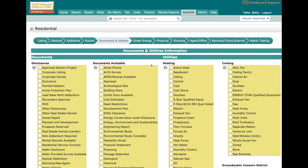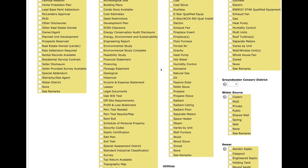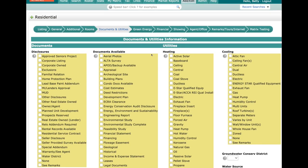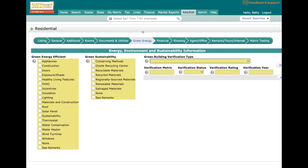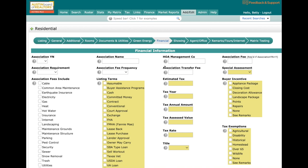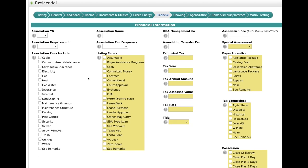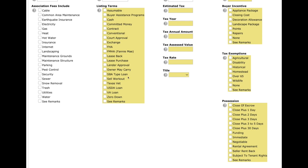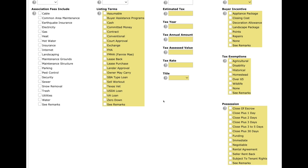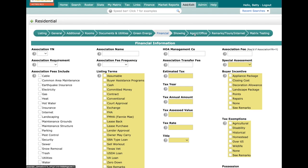When we get to Document and Utilities, nothing big here—just pick those features. We have the green energy, so if there's any green energy efficiencies, put those in. Financial is going to be Association, so it's no longer labeled HOA yes or no—it's going to be Association yes or no. Then you're going to put in the name, the transfer fee, and anything that applies to that HOA. This is also where you'll put in any tax exemptions and the possession.